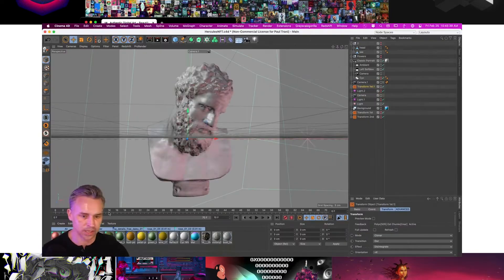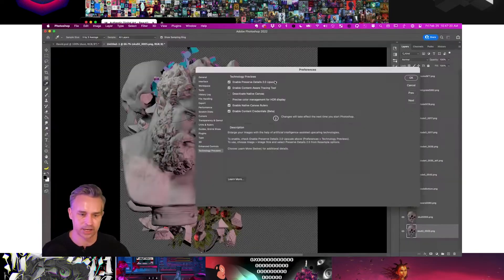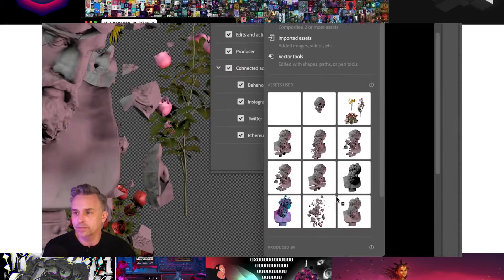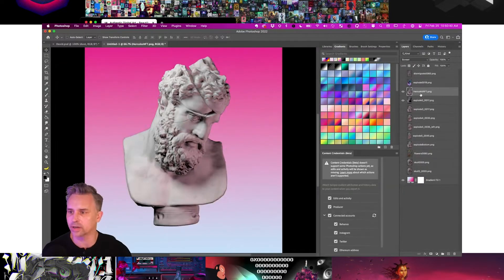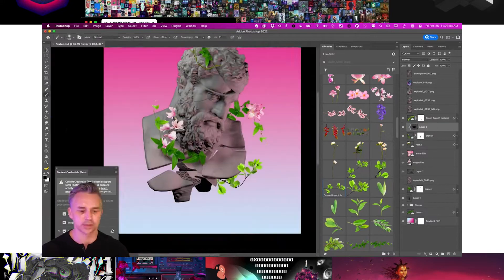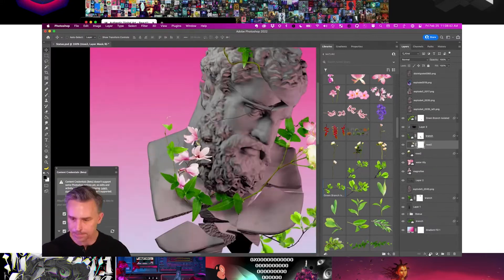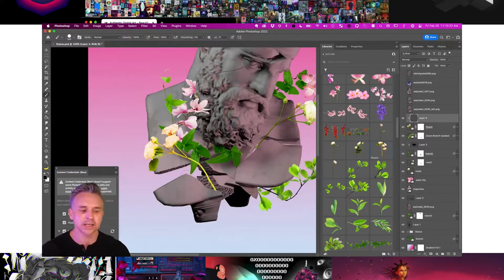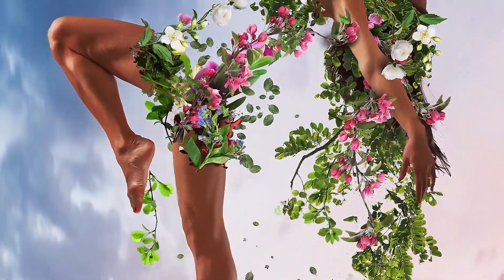There's going to be an hour-long video, a live stream of me actually creating an NFT as well. But this is your overview, and we're going to get started right now in Photoshop.